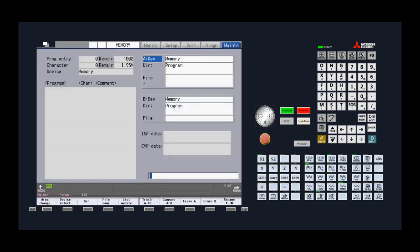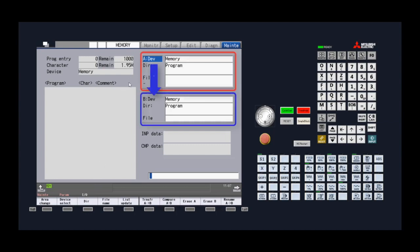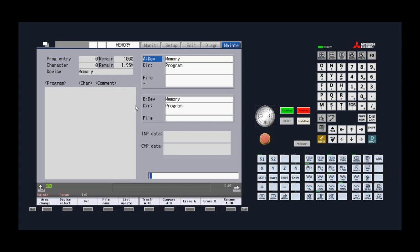From here we can transfer program files and other data files such as tool offsets, machine parameters, and more. It's important to remember that the maintenance I.O. page will always transfer files from device A to device B. We can edit either device by using the area change key or by using the up and down arrow keys to highlight the device we want to edit.